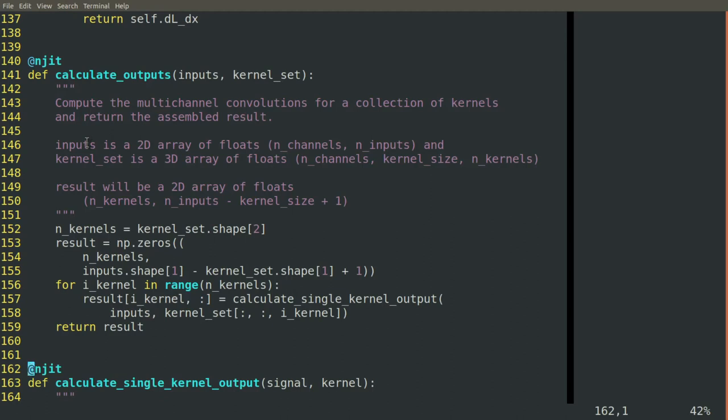Because this is where calculations get intense, where a lot of things happen again and again, and they're easy to implement with for loops, we're going to use the njit decorator on each of the functions from here on out.